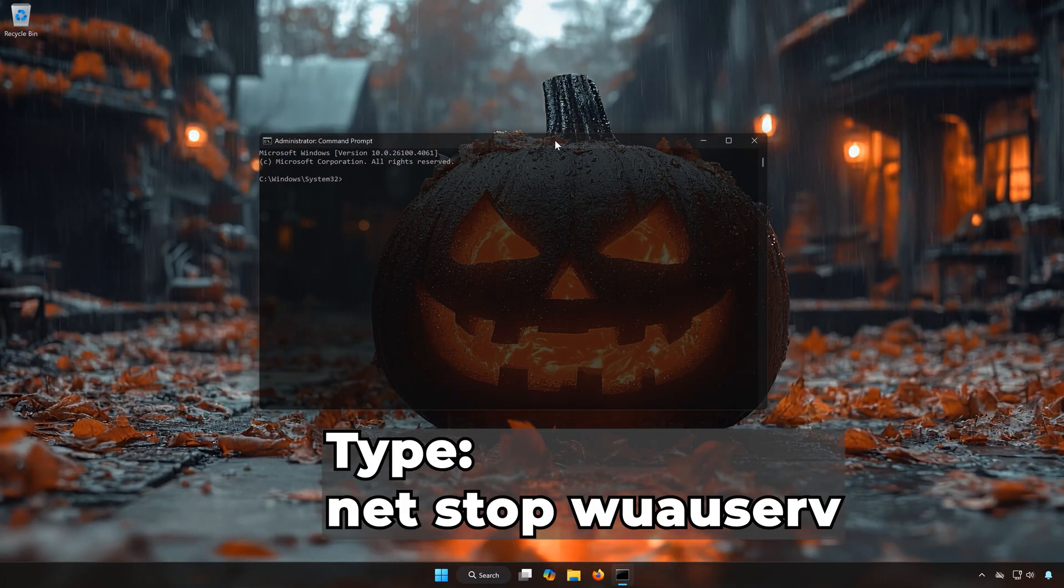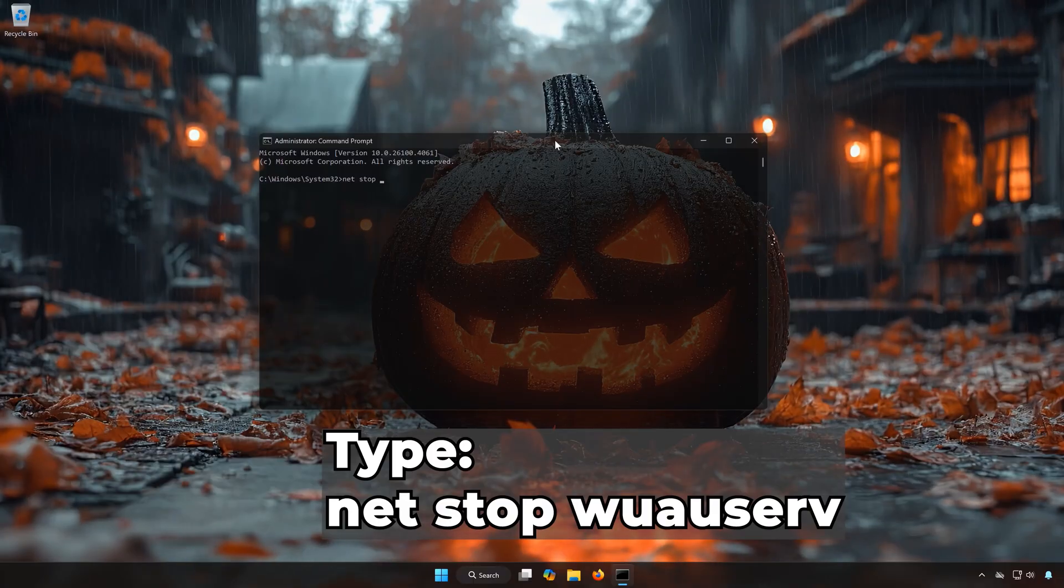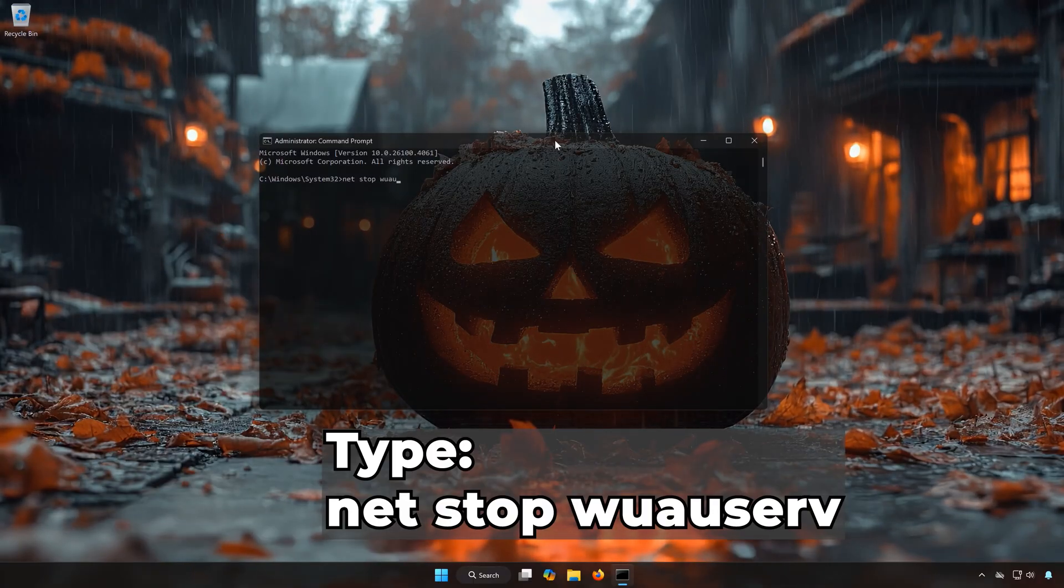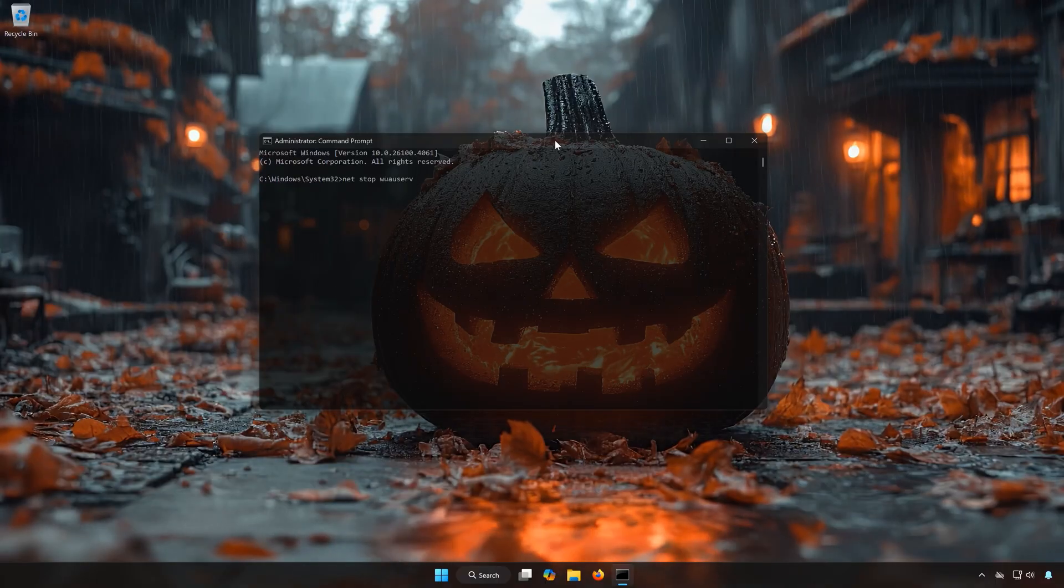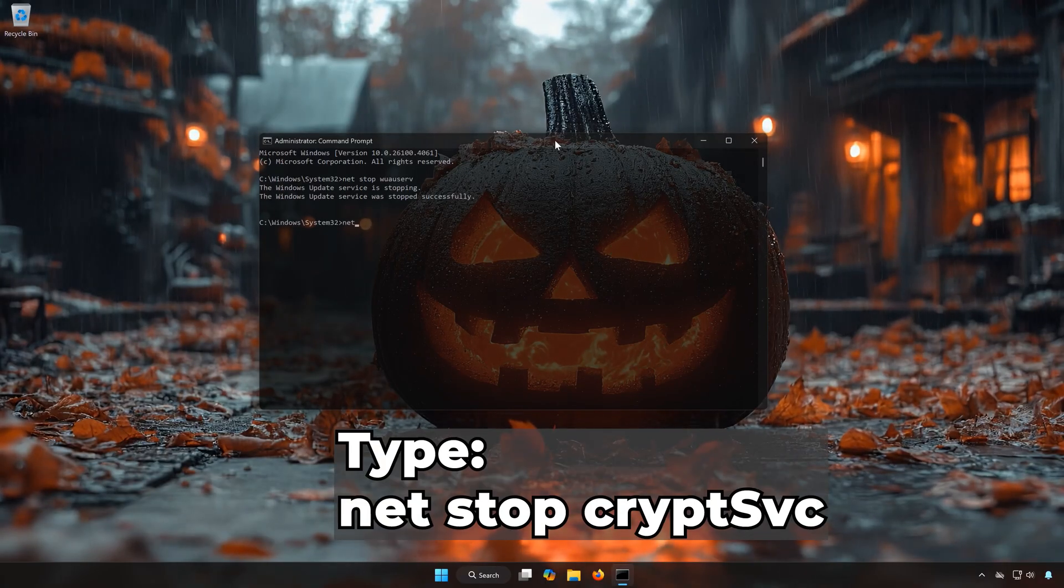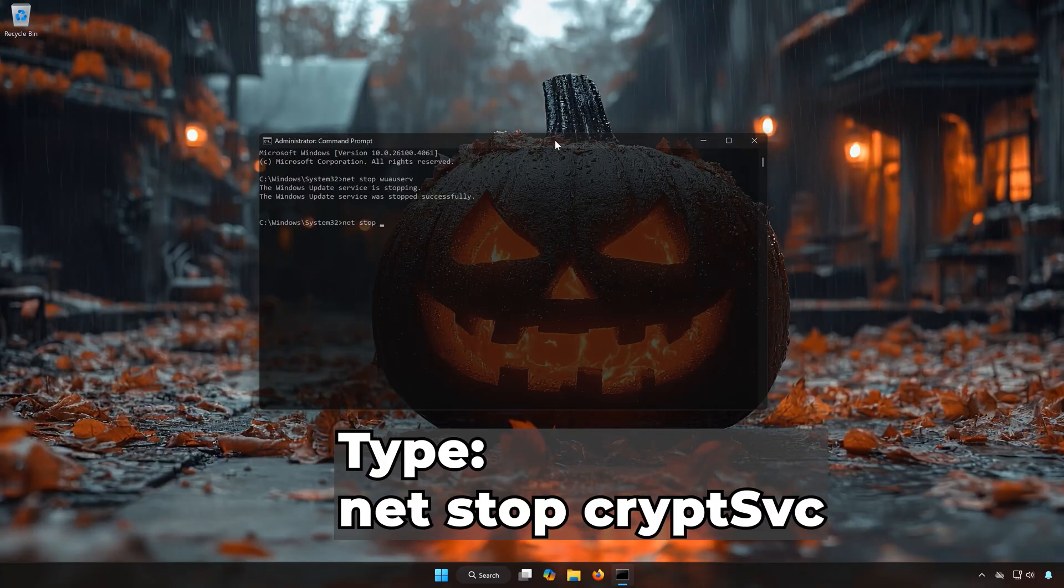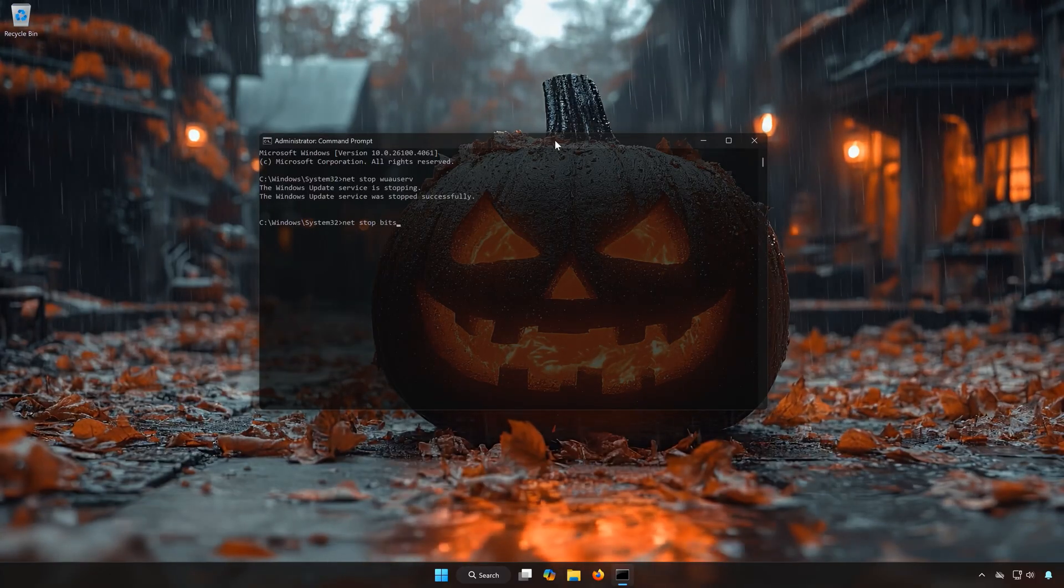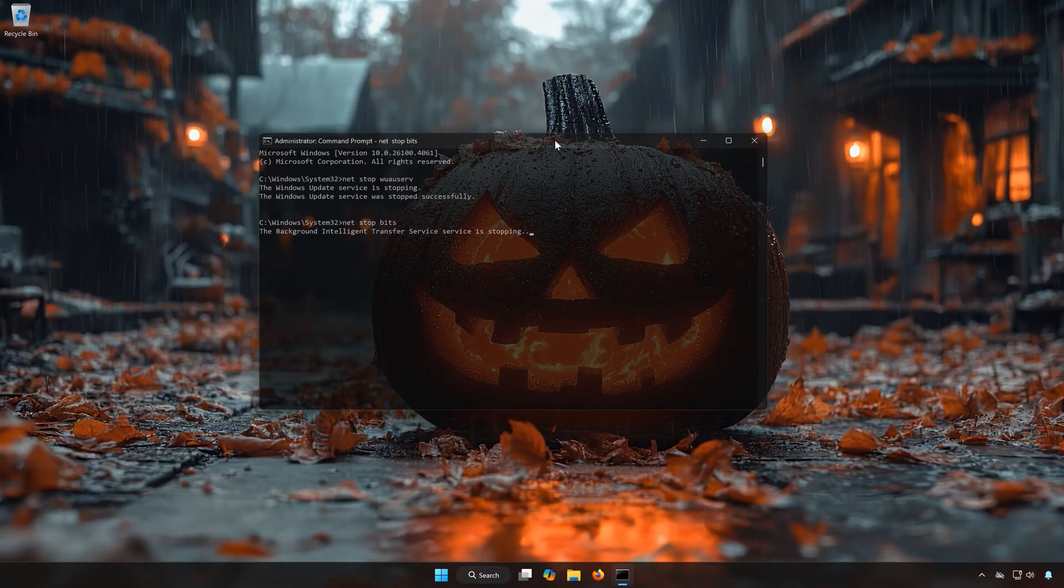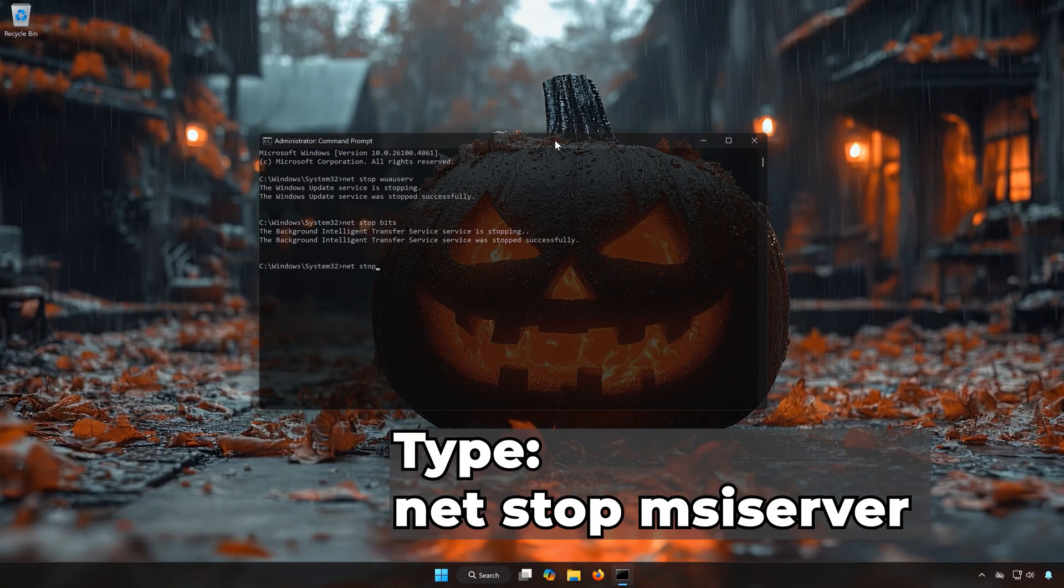Type Net Stop WUAUSERV. Type Net Stop CryptSVC. Type Net Stop MSIServer.